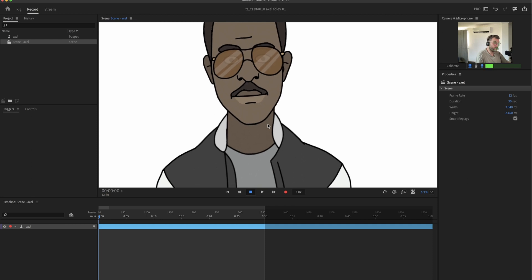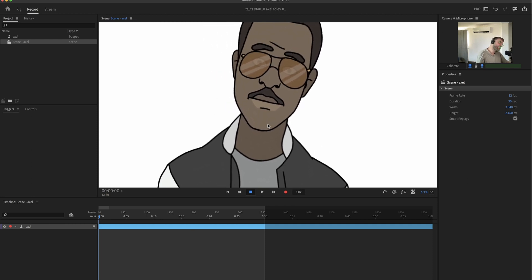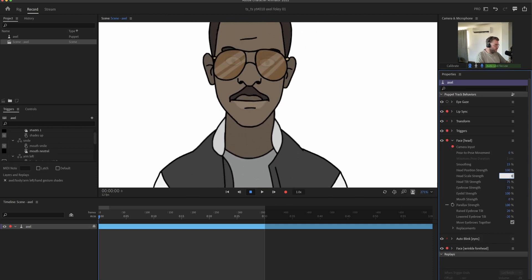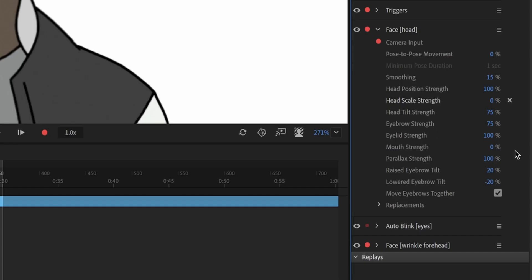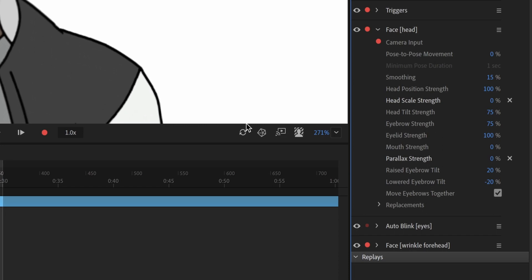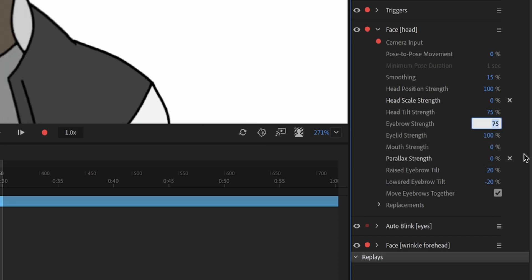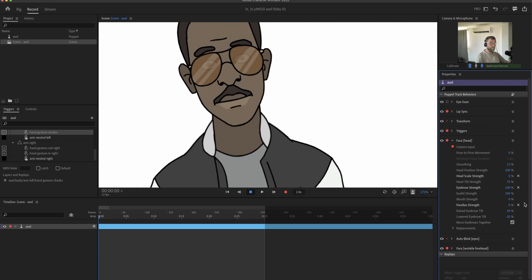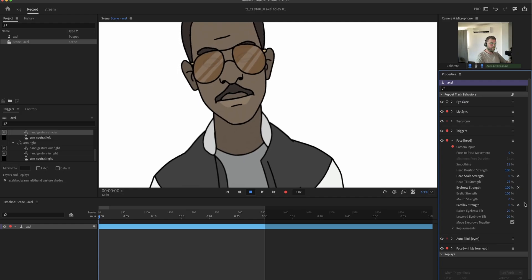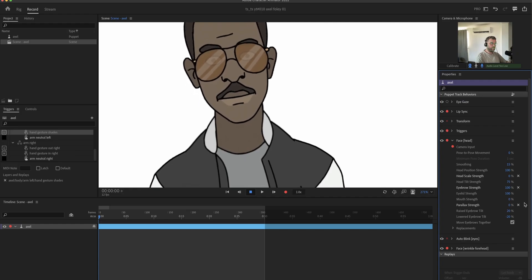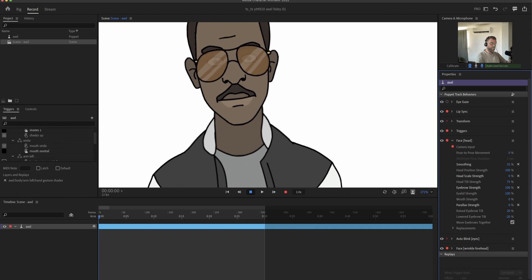So since that is working at least roughly, we can go into the behaviors now by clicking on our puppet and tweak the settings in the behaviors. Turn the scale of the head to zero. Because I don't want it to scale. I don't use the parallax. So I'm gonna turn it to zero. Now we can tweak the eyebrow settings a little bit. So they look like we want them to. Smoothing to 35.